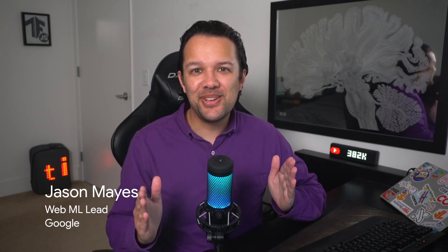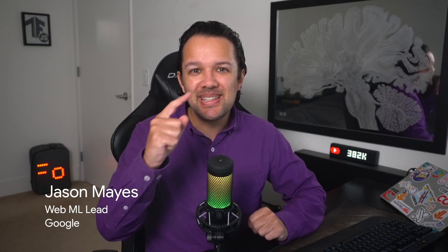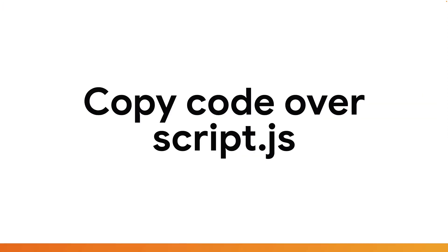It's time to start coding to use this raw MoveNet model. Head back to the TensorFlow.js Glitch page and find the TensorFlow-js-boilerplate project. Remix a new copy of this project that you'll use to write your future code. For this example, you're going to start by editing script.js, so go ahead and open that file on Glitch ready to use.